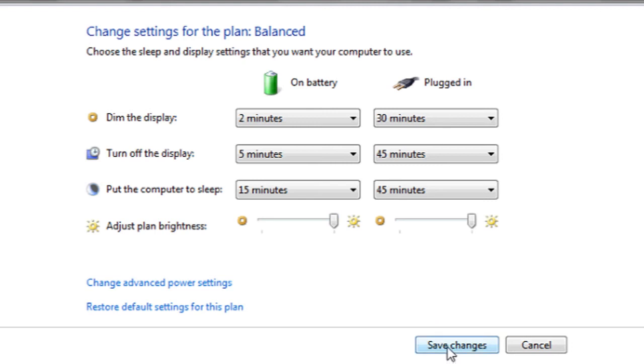Make sure you click save changes before exiting, and this will make these changes permanent for that power plan.